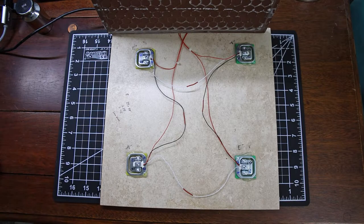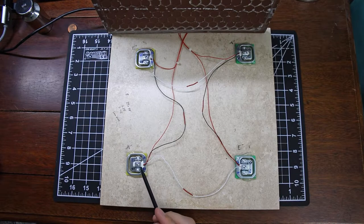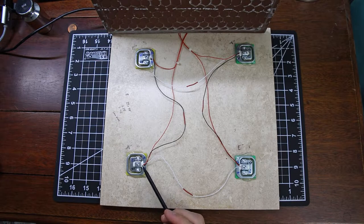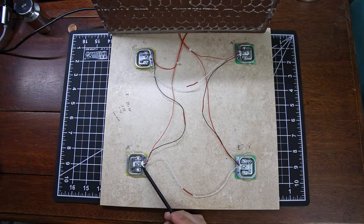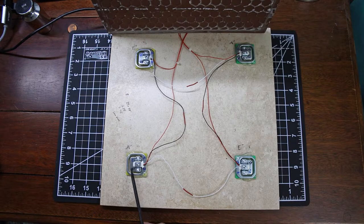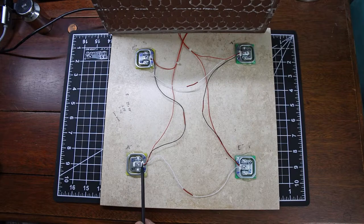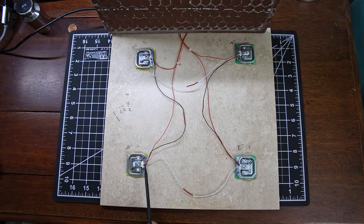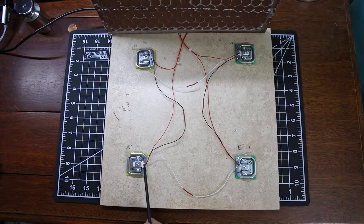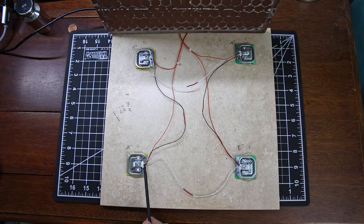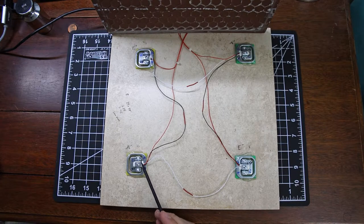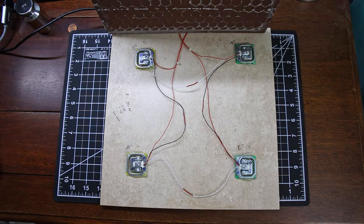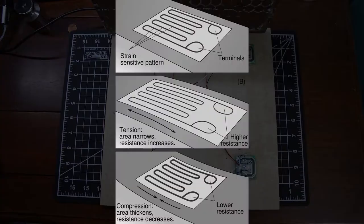So to talk a little bit about these load cells for starters, basically what these load cells are, they are a strain gauge that's covered in this white goo right here and coming out of that is three wires. You have two wires to provide power and ground and one for the sensor reading itself and basically what a strain gauge is, is it's kind of like a potentiometer.